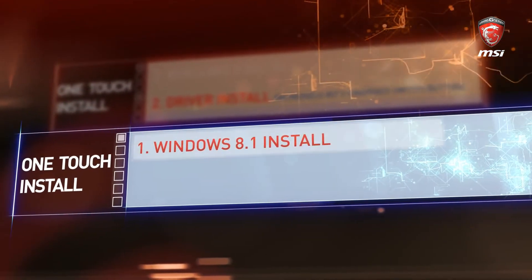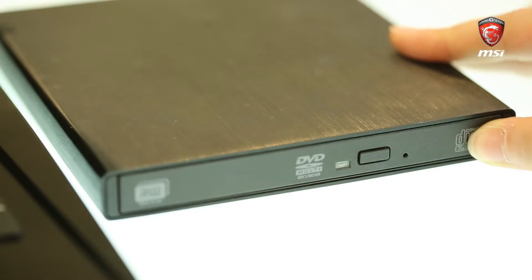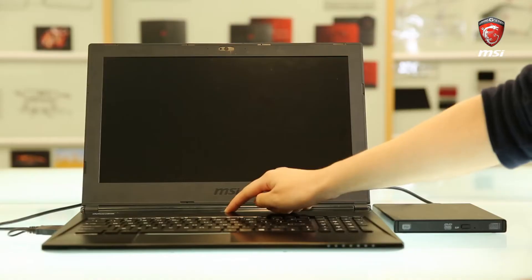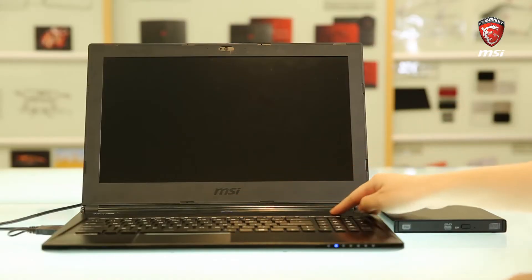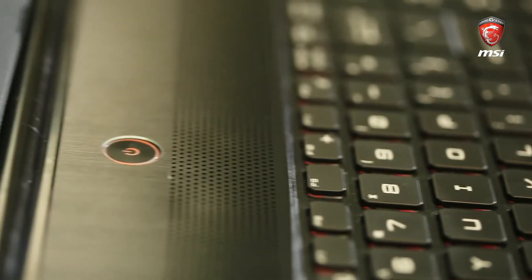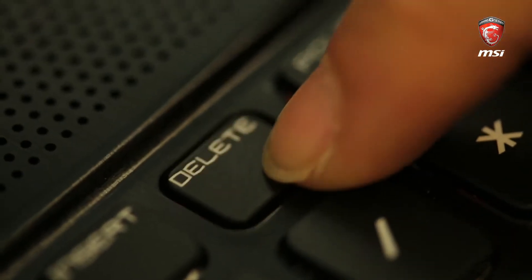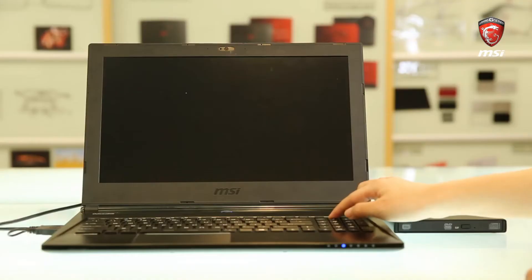Insert the Windows 8.1 installation media before we start the installation. Power on the system. Press the delete key to enter the BIOS menu.